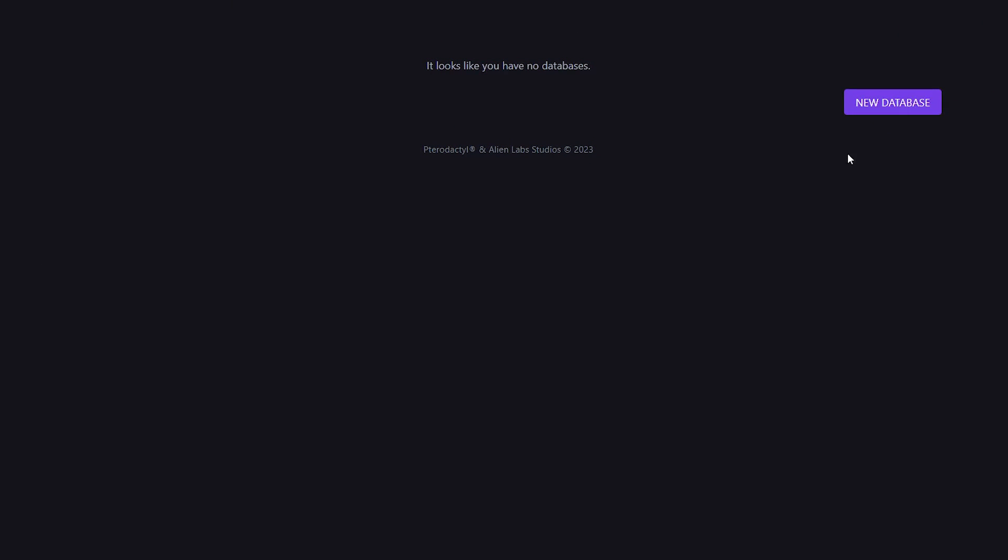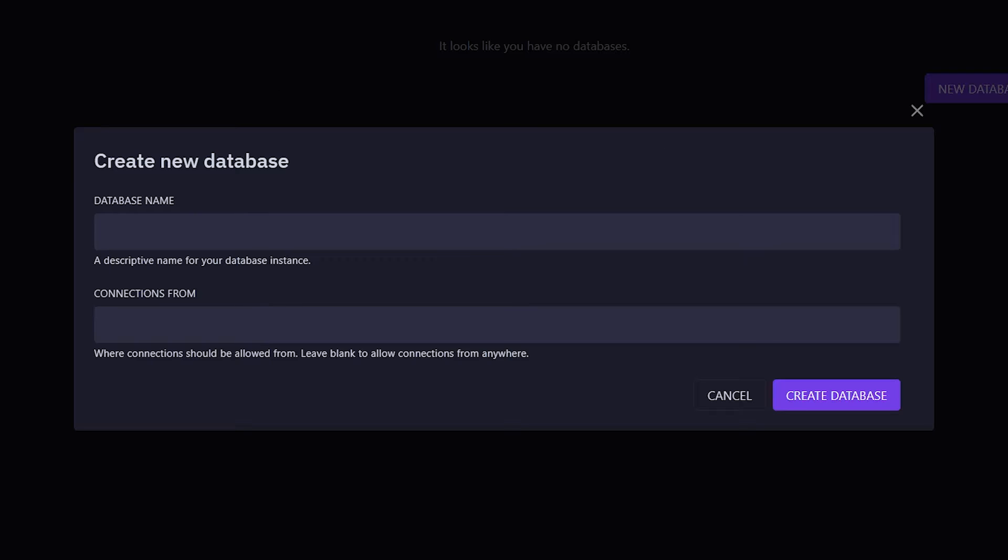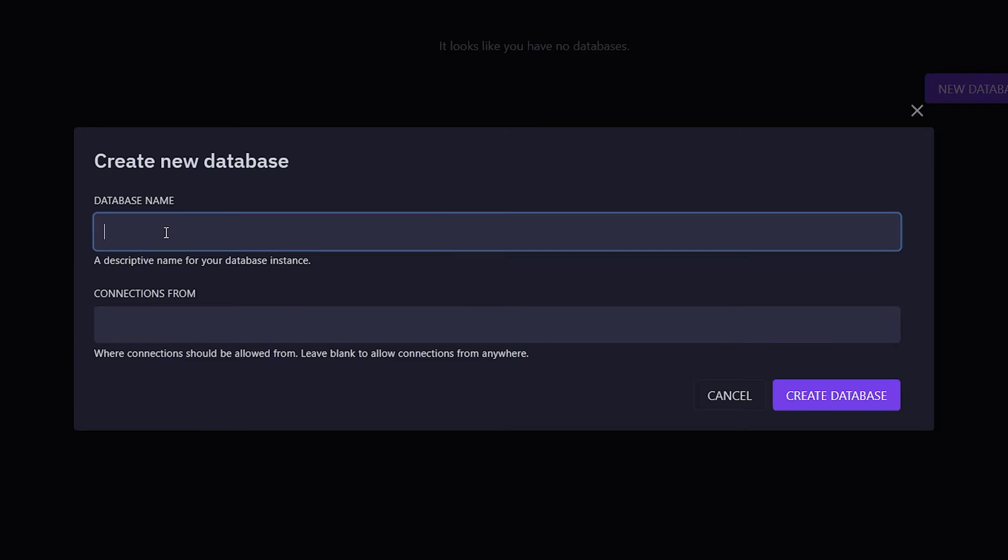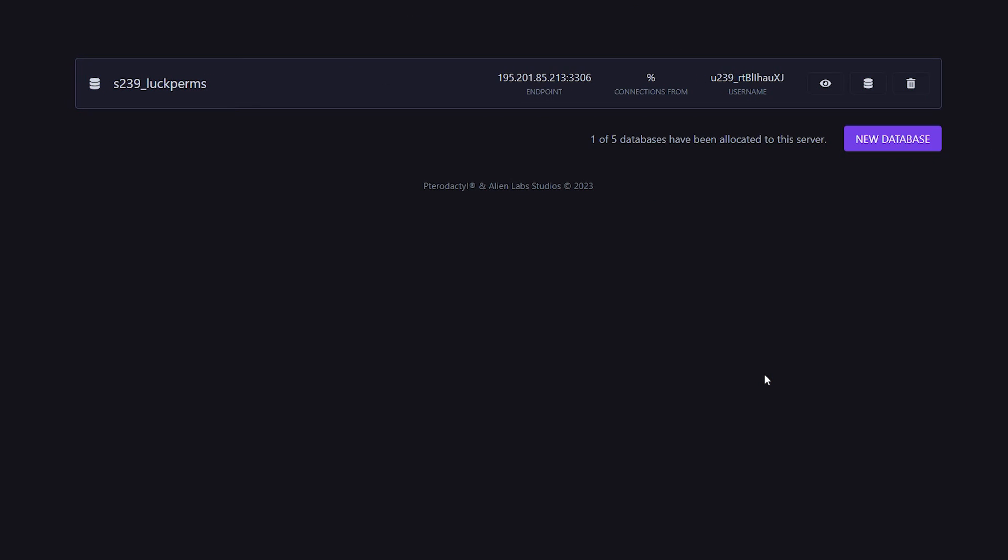I'm going to click on new database over here. That will open this little menu. Over here, I'm just going to give it a name. In my case, it will be called LuckPerms. There we go. Then create database. And there it is.